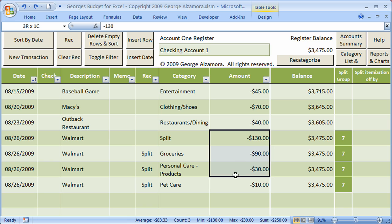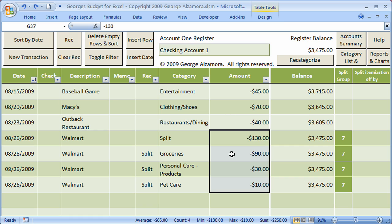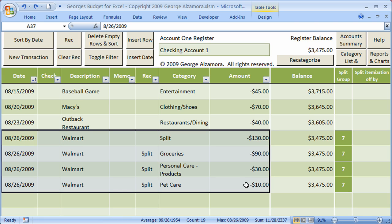These are entered as negatives because they're outflows, and I use a single column for amounts. Splitting transactions is important because when you go to a place like Walmart, you don't always spend it all on one category like groceries — you usually spend it on various categories. So if you really want to keep track of how you're spending your money, you need to be able to split transactions.